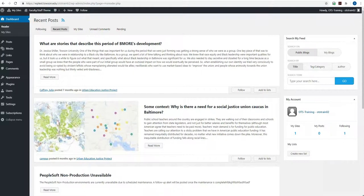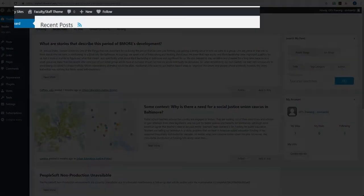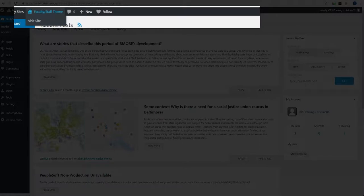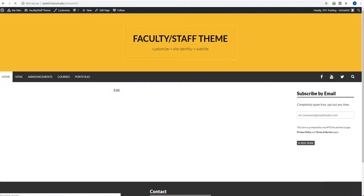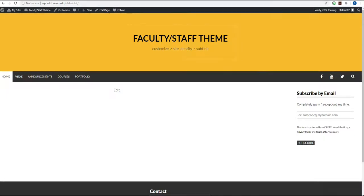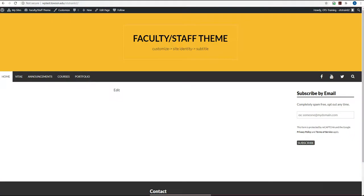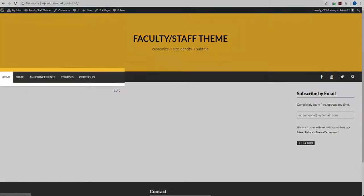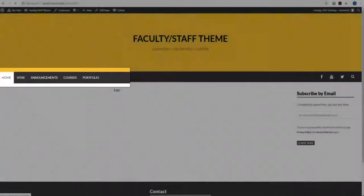Let's go over the default features that come with the faculty staff theme. Hover over the home icon in your admin toolbar and choose Visit Site. Your website with the default faculty staff theme will appear. Every faculty and staff member gets the same Towson branded theme to start off with. The default name will be your username.